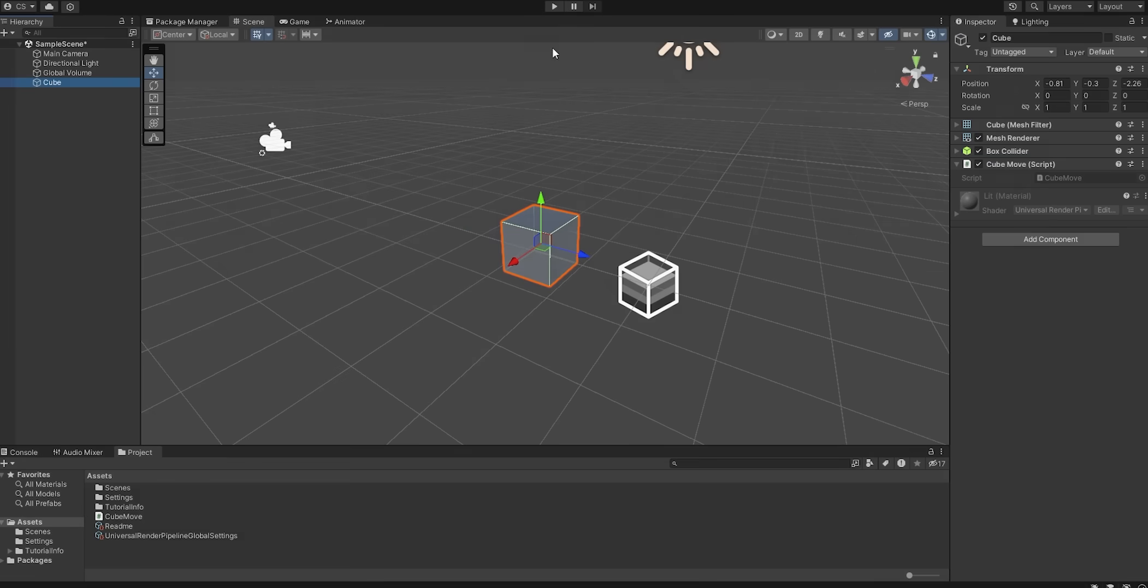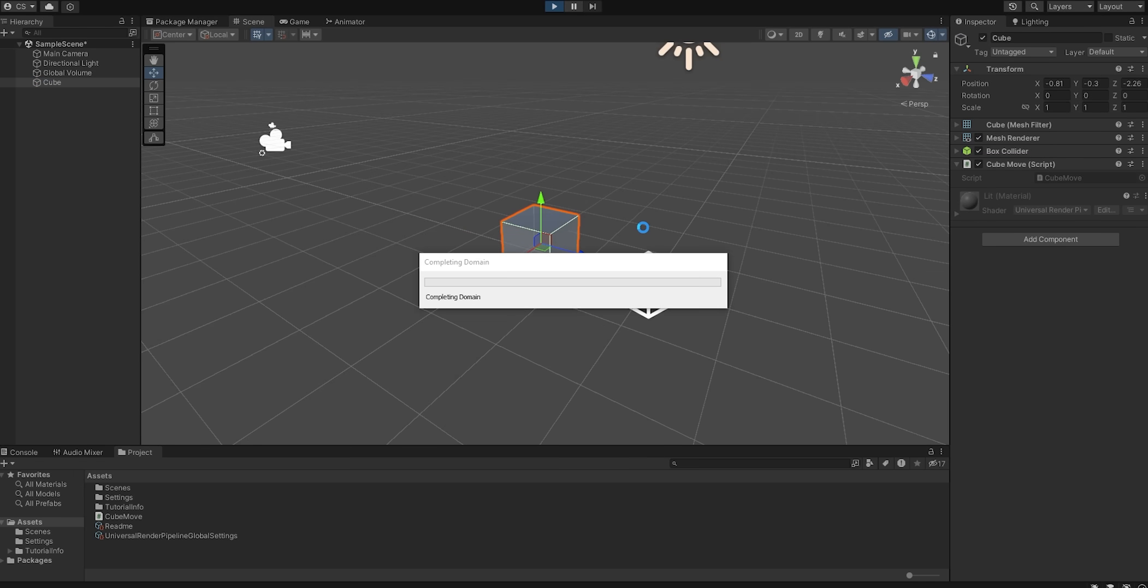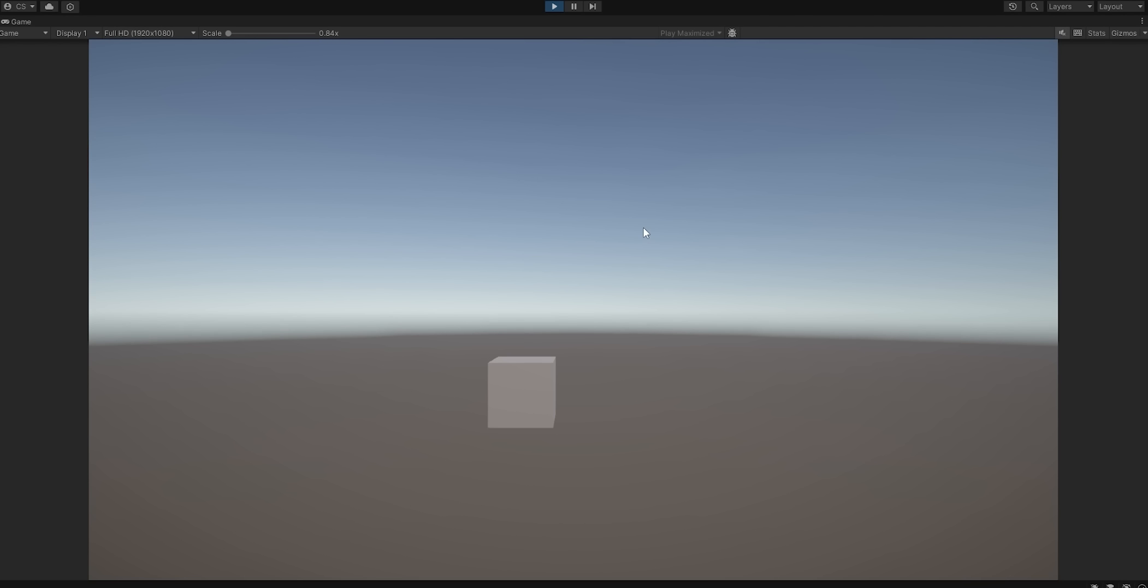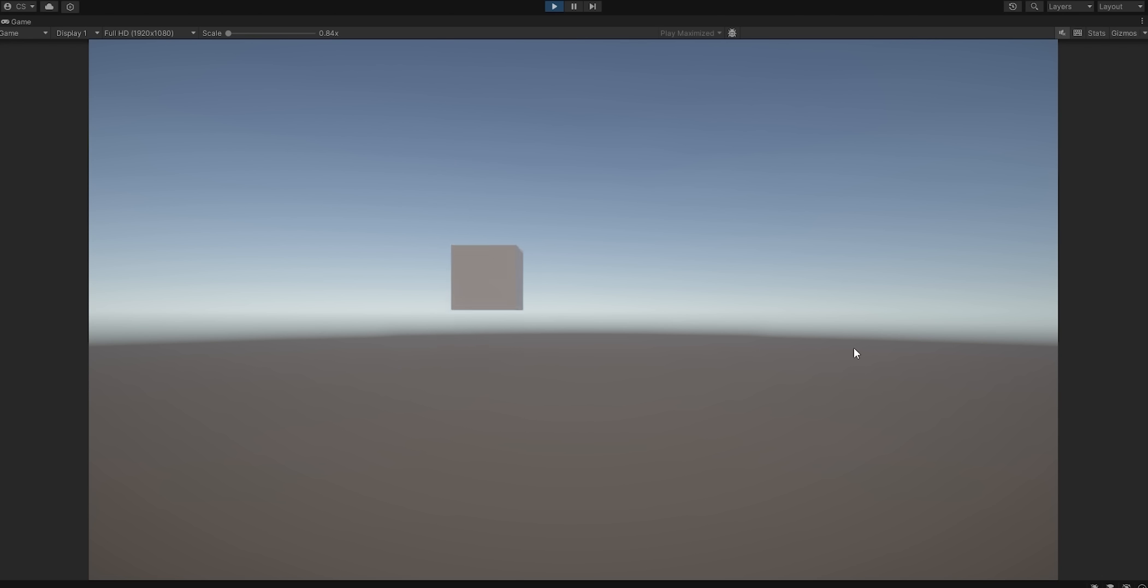Back in the editor, if we click the play button at the top, the game should run, and when you click W or S, the cube should move up and down. When you click A or D, the cube should also move left and right. Of course, the cube can't move forward or backwards right now, because we set Z to 0. I hope this gives you a basic understanding of how Unity games work.